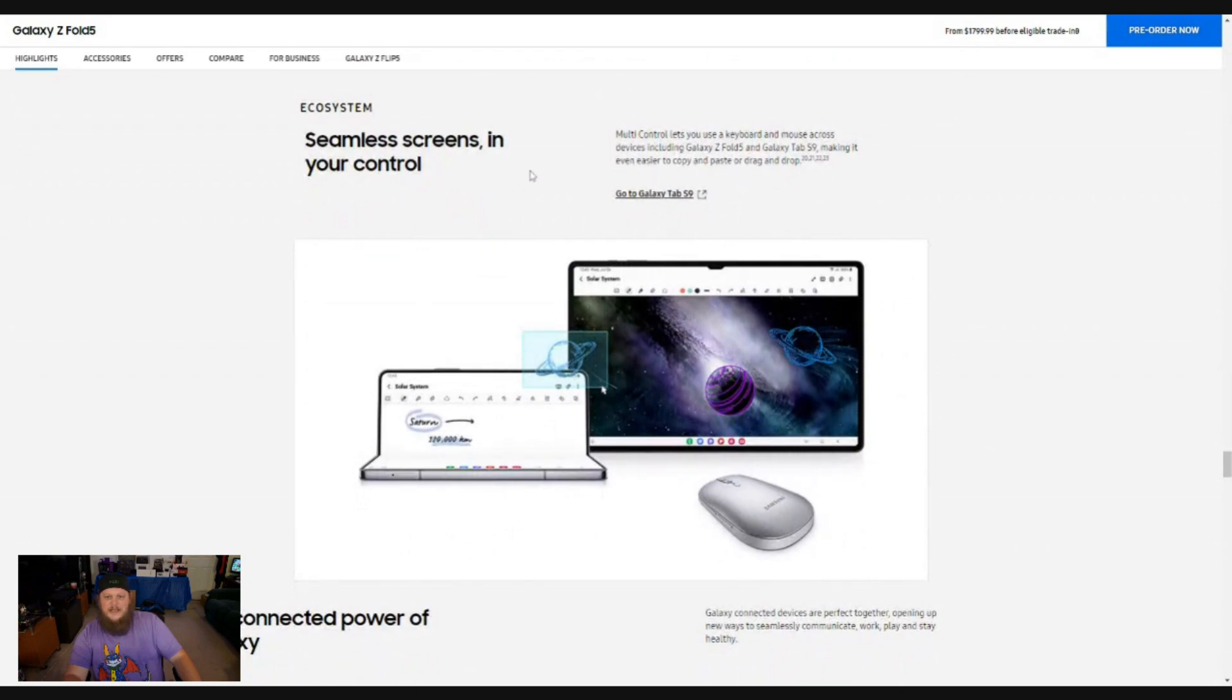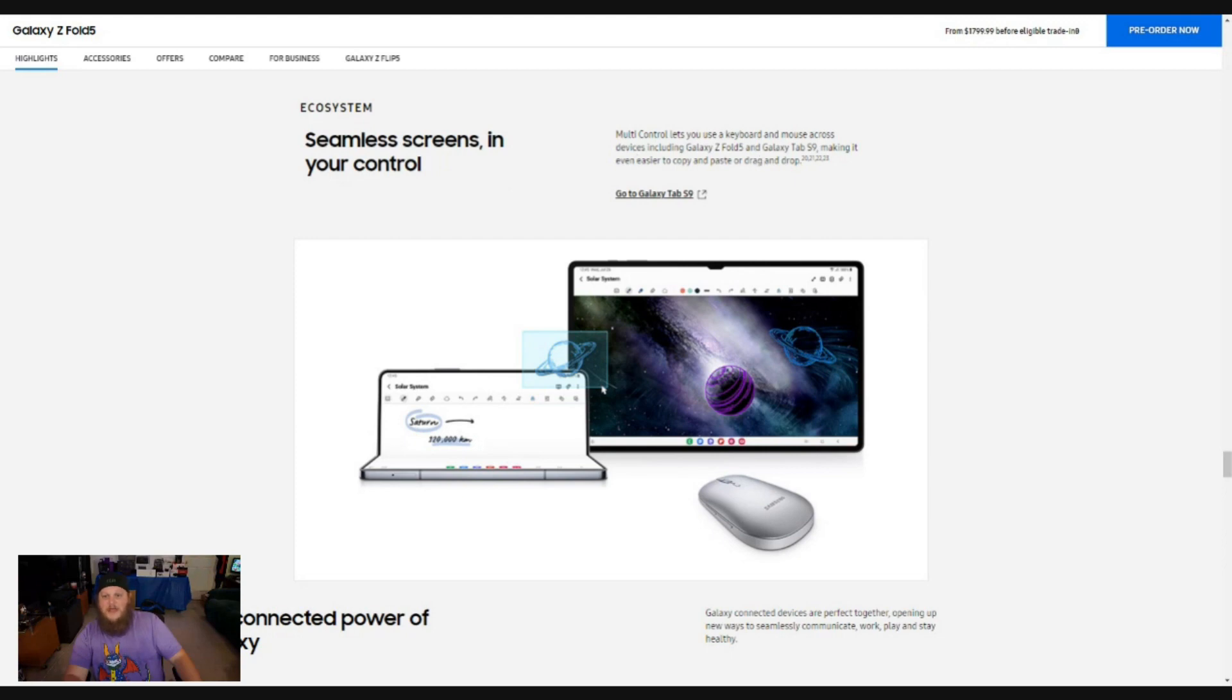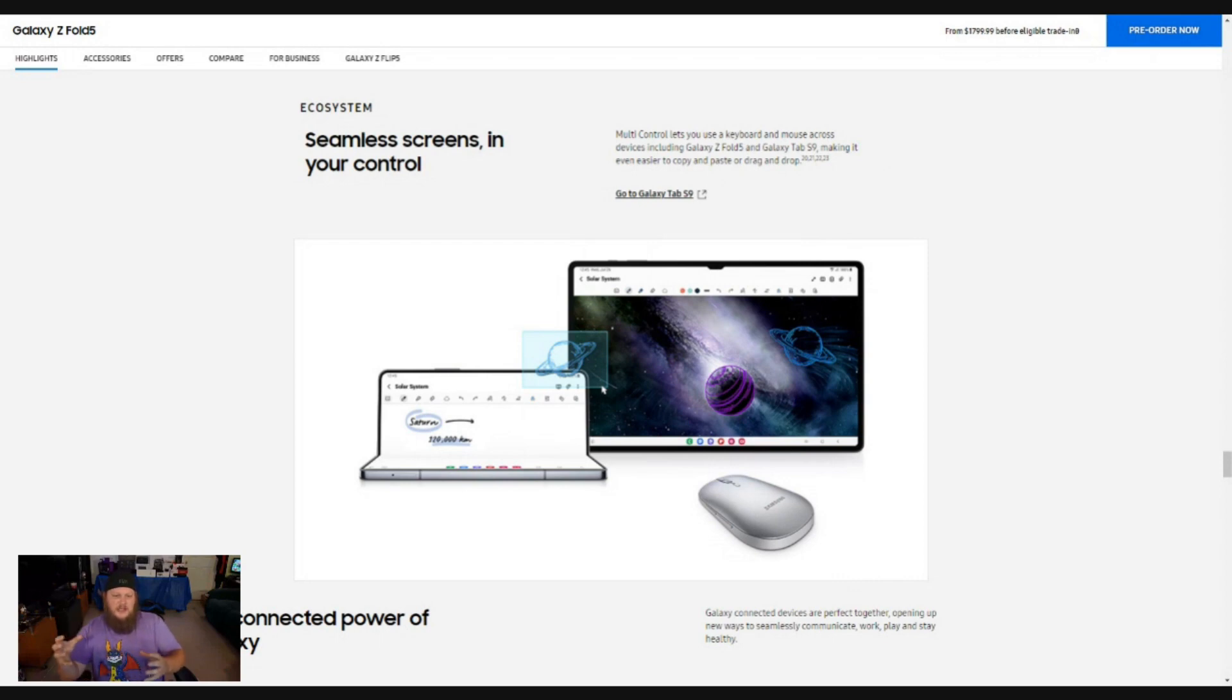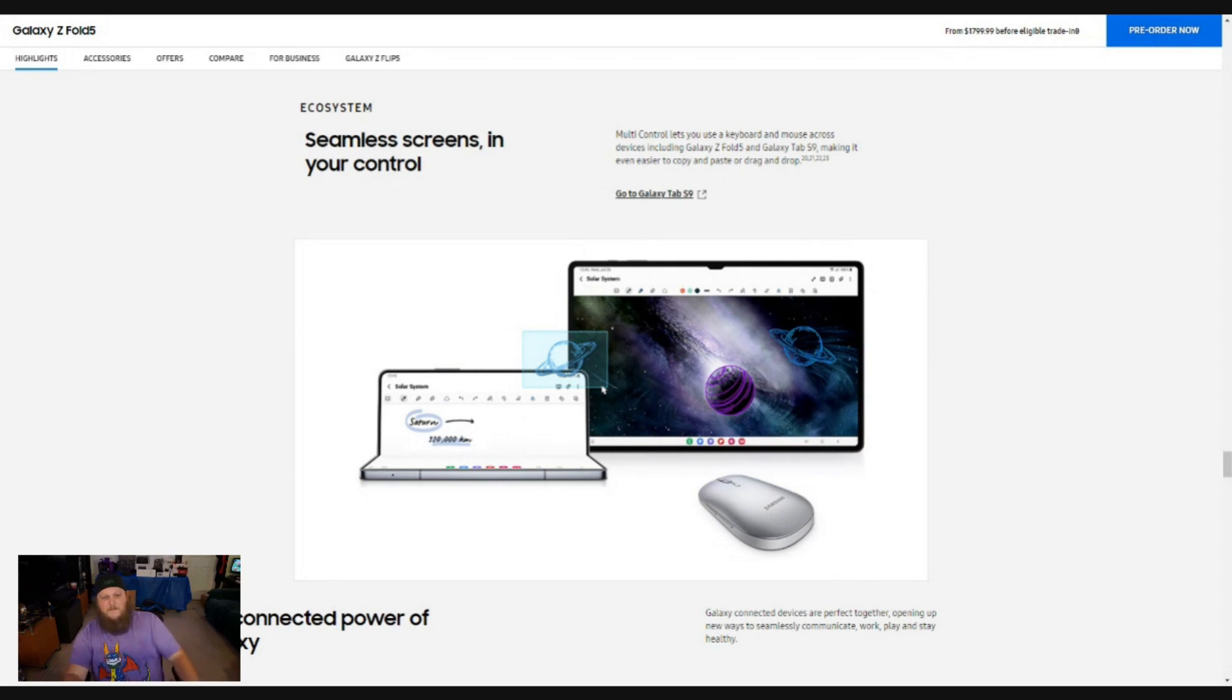Seamless screens in your control. Look, this says multiple control lets you use a keyboard and mouse across devices, including galaxy Z fold five galaxy tab S nine, making it even easier to copy and paste or drag and drop. So you're telling me that I can have multiple monitors set up that are individual devices. Dude, the galaxy Z fold five, sign me up. That's amazing.